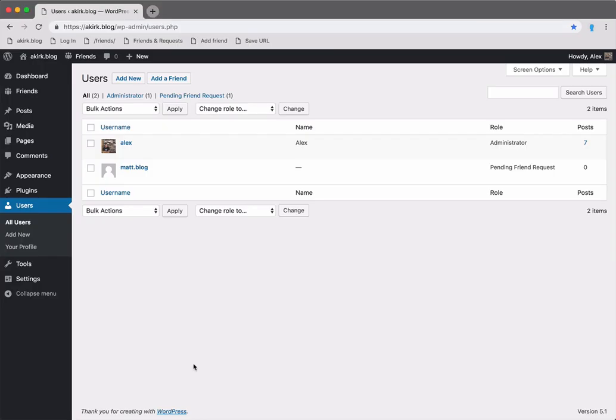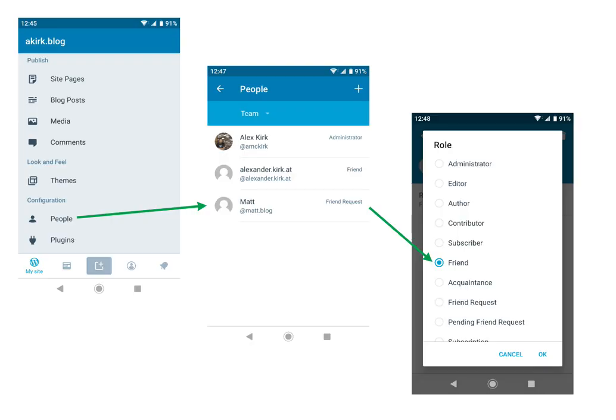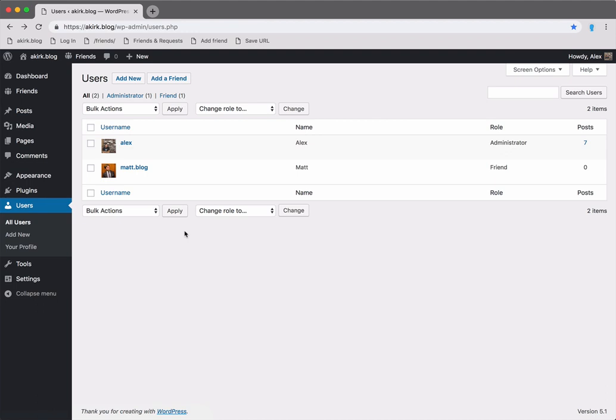So back to my own browser. Let's refresh the page. As you can see, the pending friend request has now changed to friend. By the way, this also works in the WordPress app, since it all uses standard functionality like users and user roles.